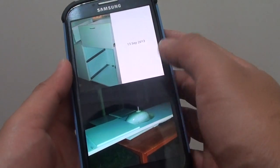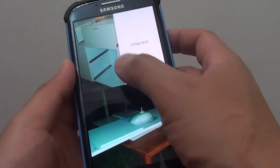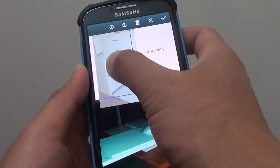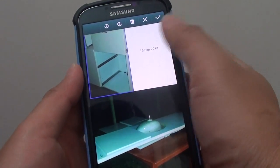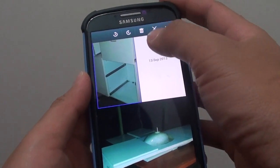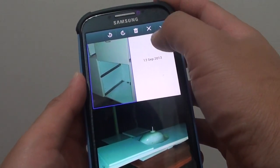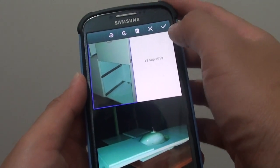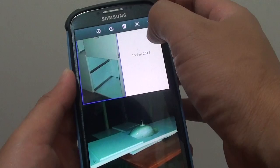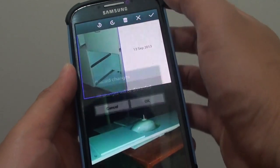Now continue to delete any other photo that you like. Simply tap and hold onto it, then tap on the trash icon to remove it. If you want to cancel, simply tap on the cross icon.